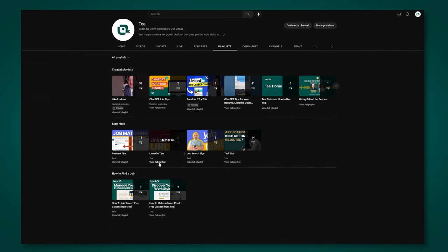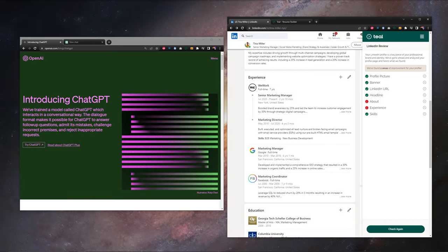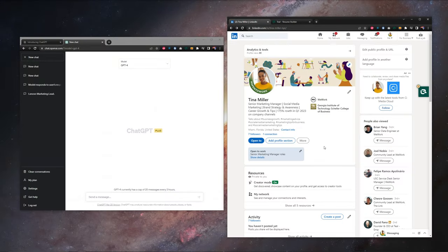We have a whole LinkedIn tips playlist on our YouTube channel, check it out, or you can hit the card at the top right of the screen. But for this video, we're talking about ChatGPT, so let's do it.